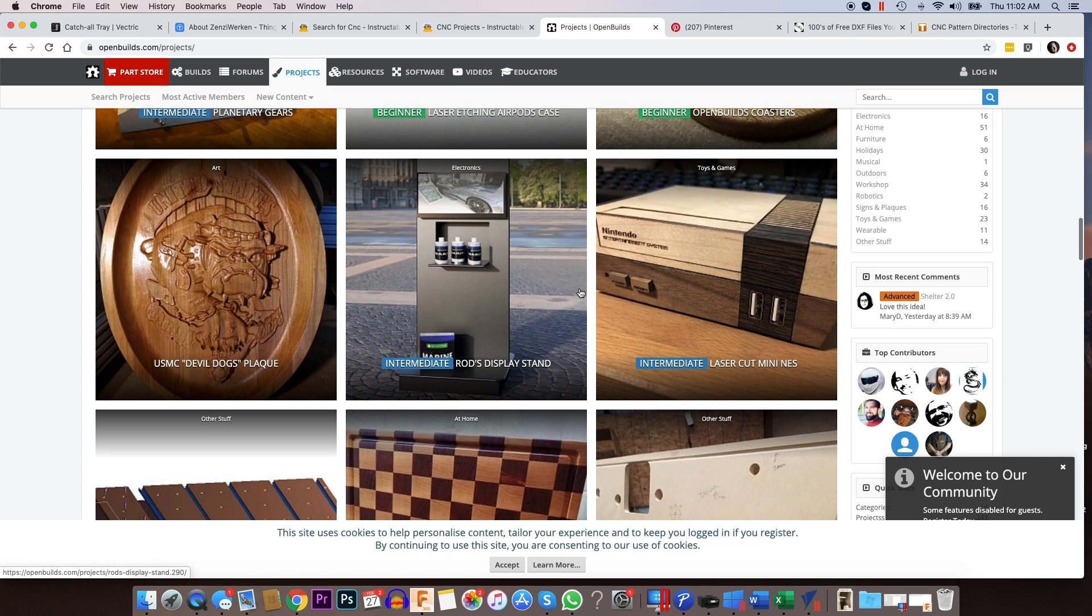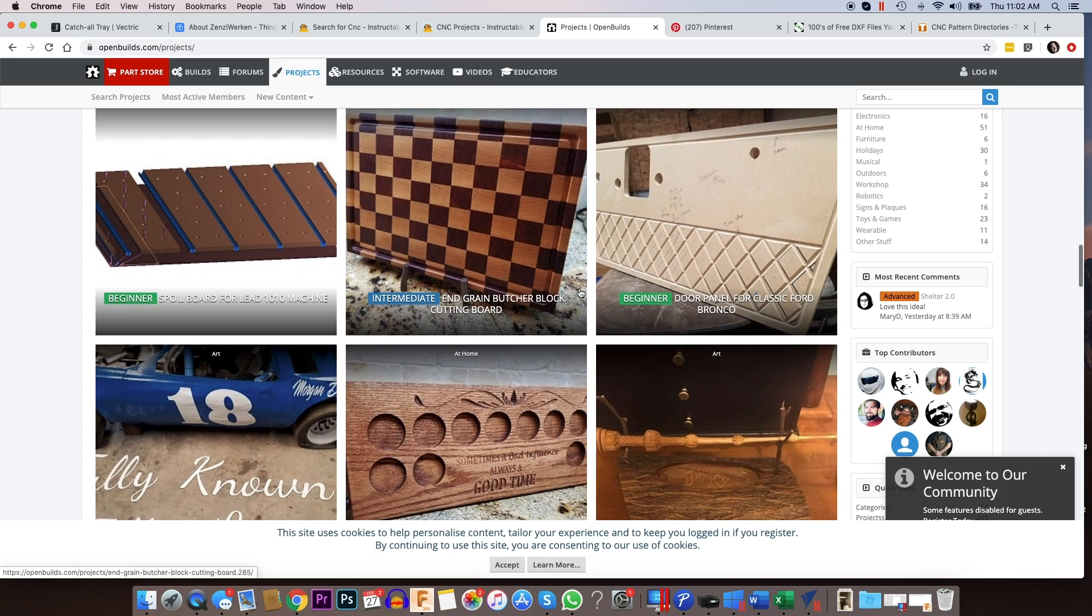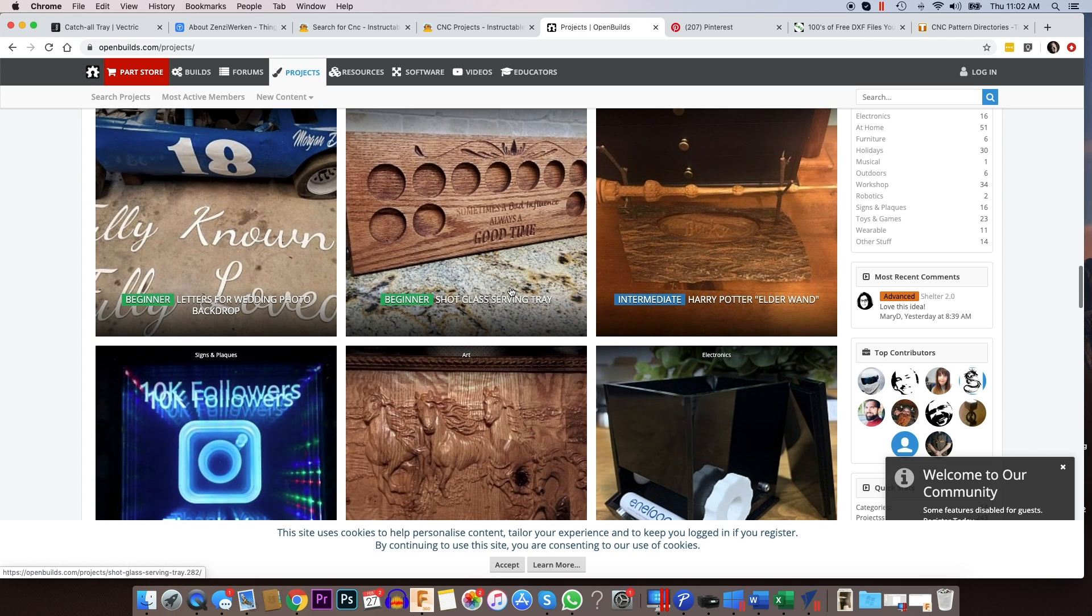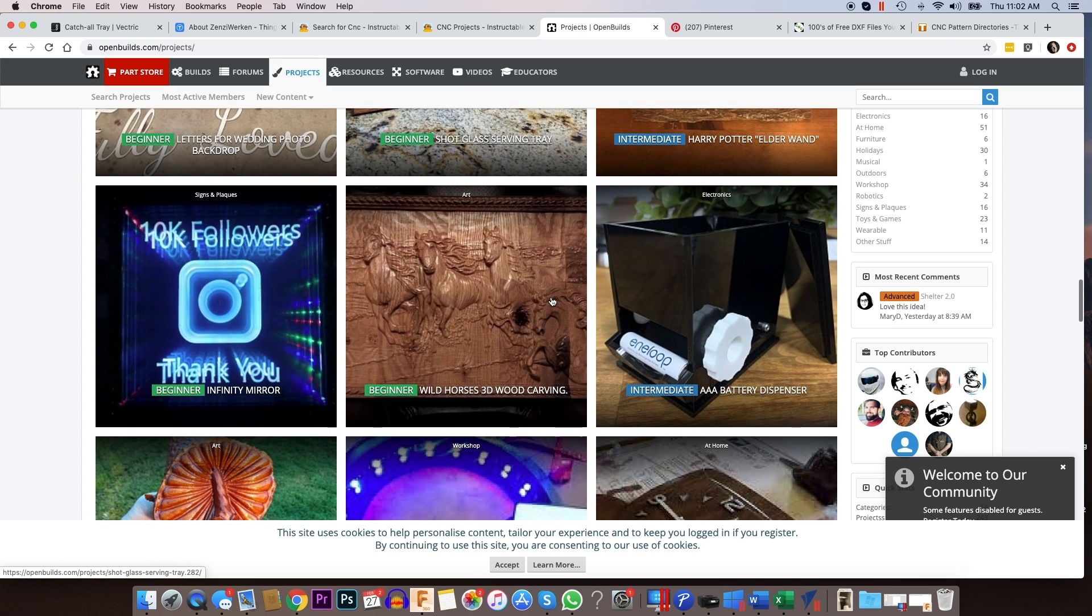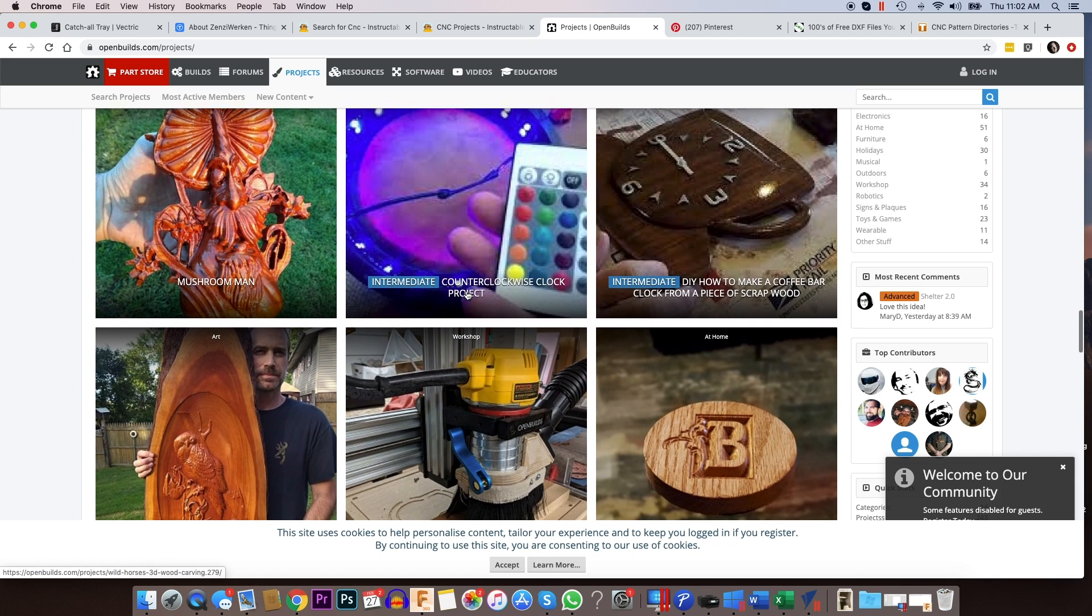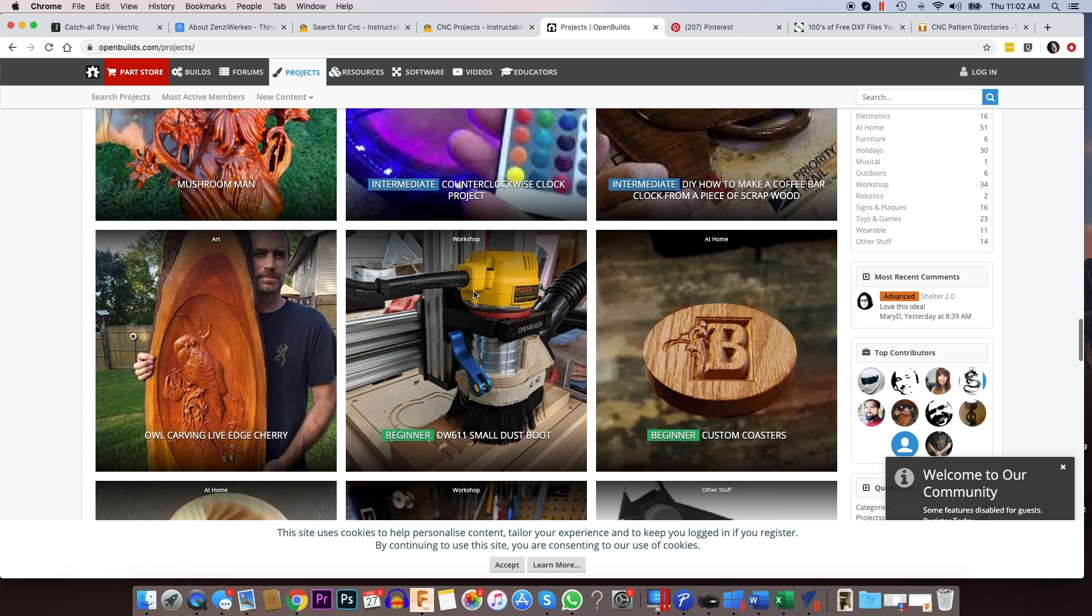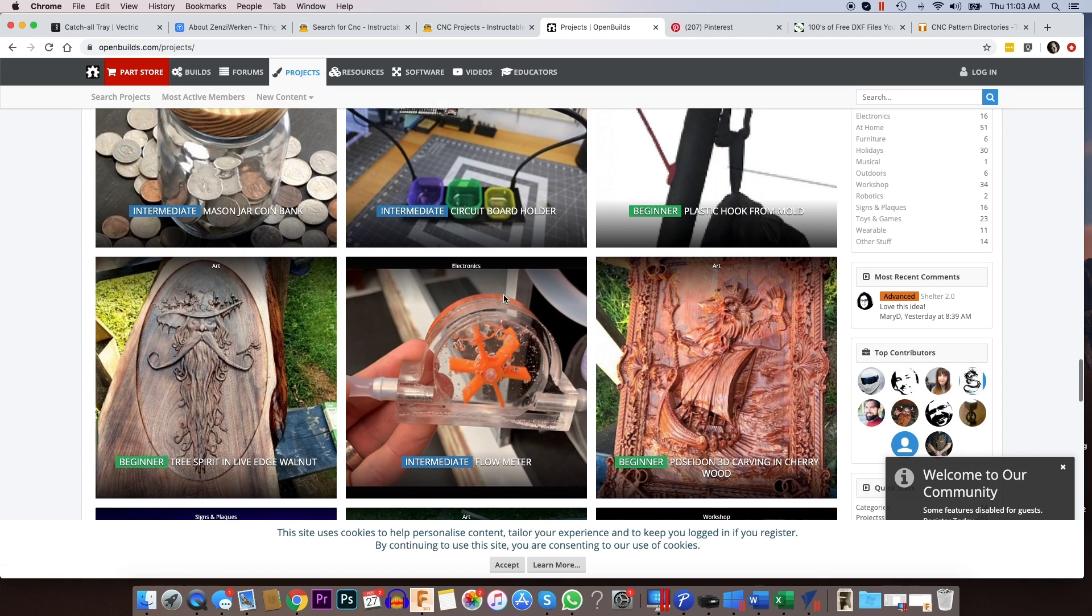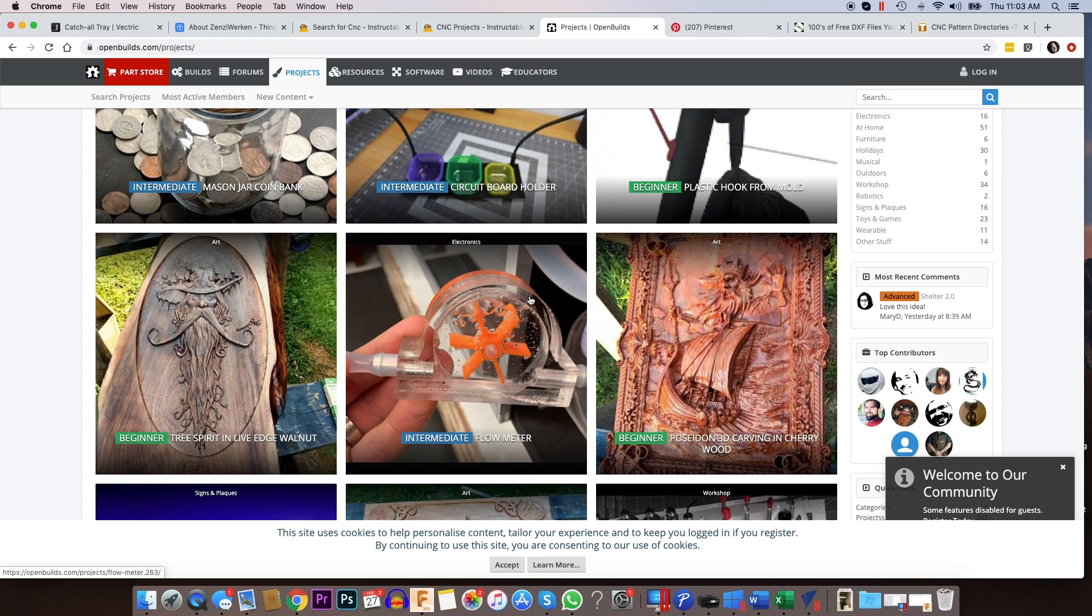So they have stuff in here, some of the things are free, some you get with the person who designed it and you can purchase it. But it's a really good resource to find some really unique projects that you can cut out on your machine.